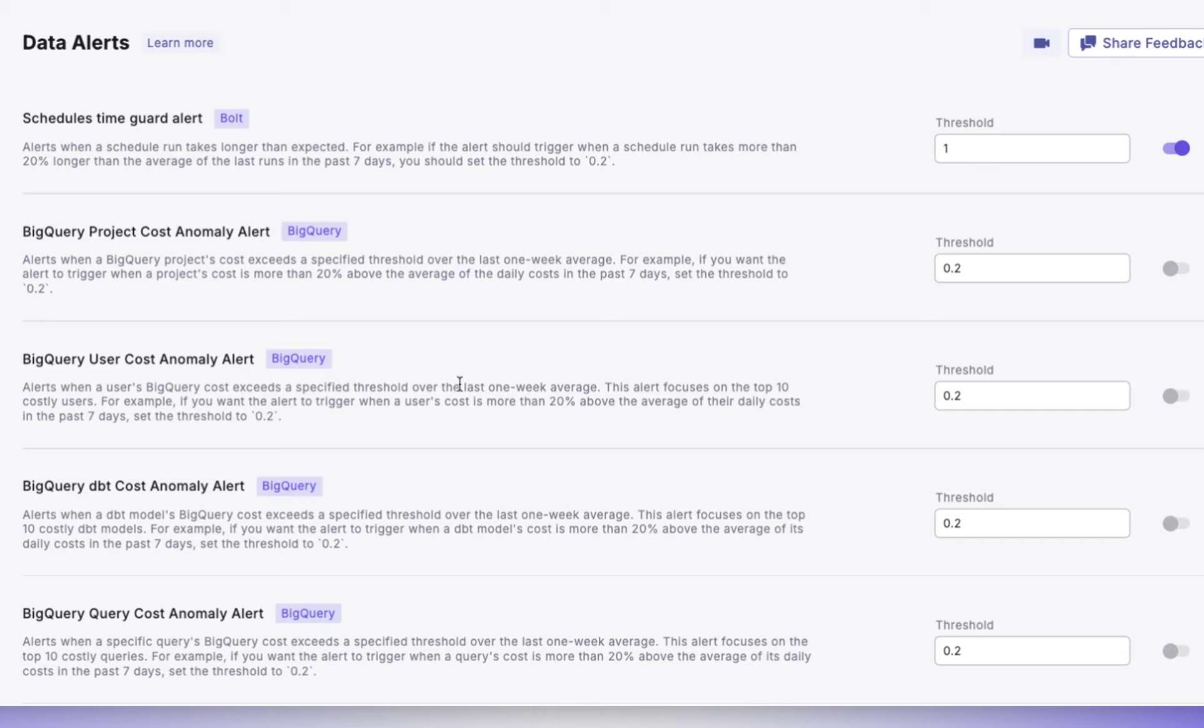Next, we have the BigQuery User Cost Anomaly Alert. This alert is triggered when a top user's cost surpasses the average by a specified threshold. The focus is on the top 10 costly users. This helps in identifying high-cost users for potential optimizations.